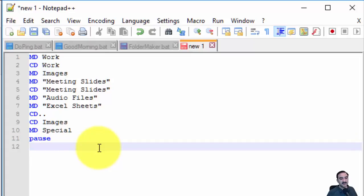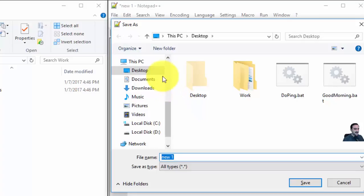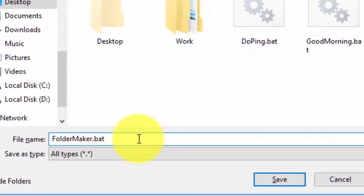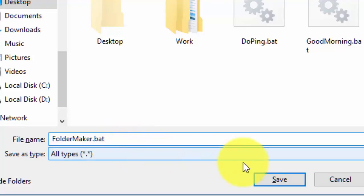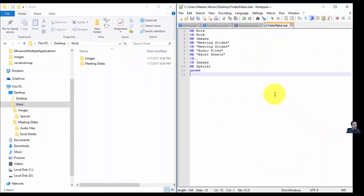That's it. Now let me save the batch file on the desktop: Ctrl+S, FolderMaker.bat. The Save As type is already All Types. Save, done.